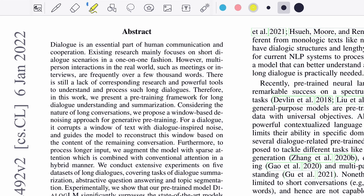They say dialogue is an essential part of human communication and cooperation. Existing research mainly focuses on short dialogue scenarios in a one-to-one fashion. However, in the real world you have meetings or group settings where multiple people speak at a time. There is a lack of research in a multi-party setting, and because many people are involved, the chances of a dialogue going very long are really high, which is the current limitation of existing research.